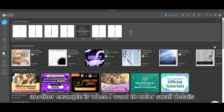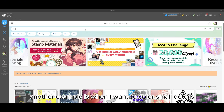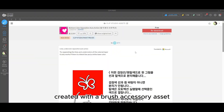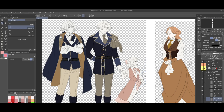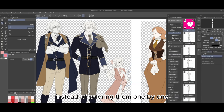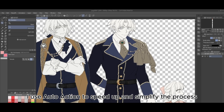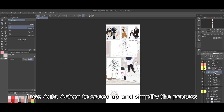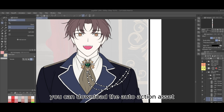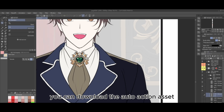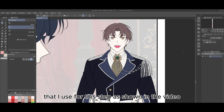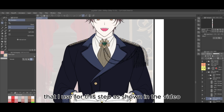Another example is when I want to color small details created with a brush accessory asset. Instead of coloring them one by one, I use Auto-Action to speed up and simplify the process. You can download the Auto-Action asset that I use for this step, as shown in the video.